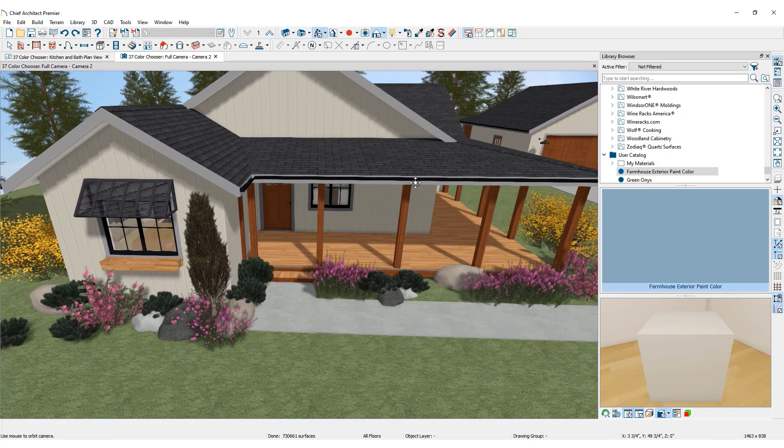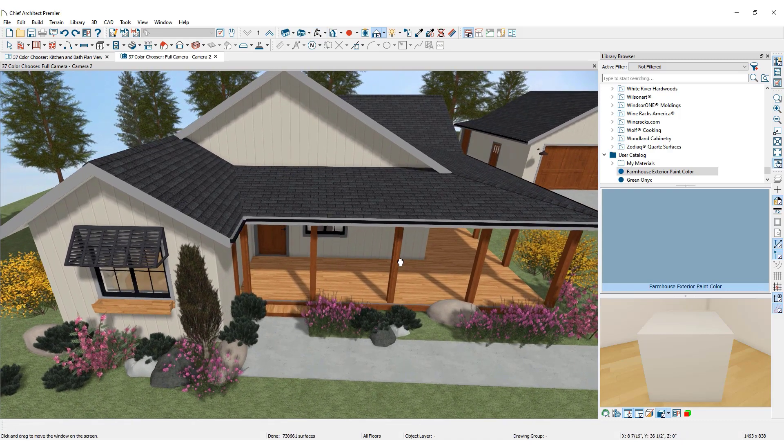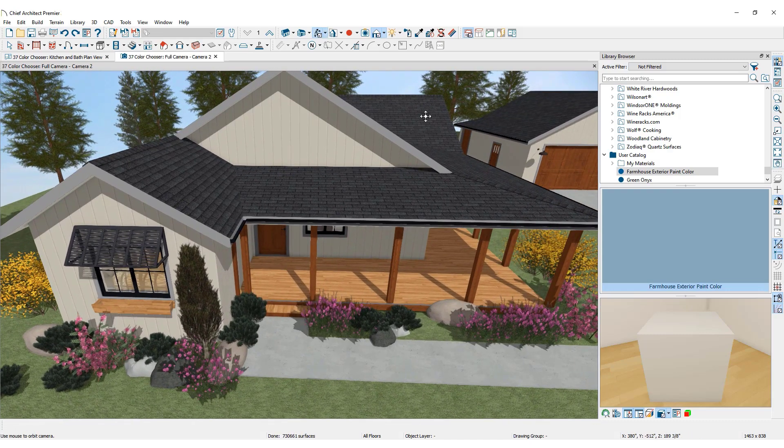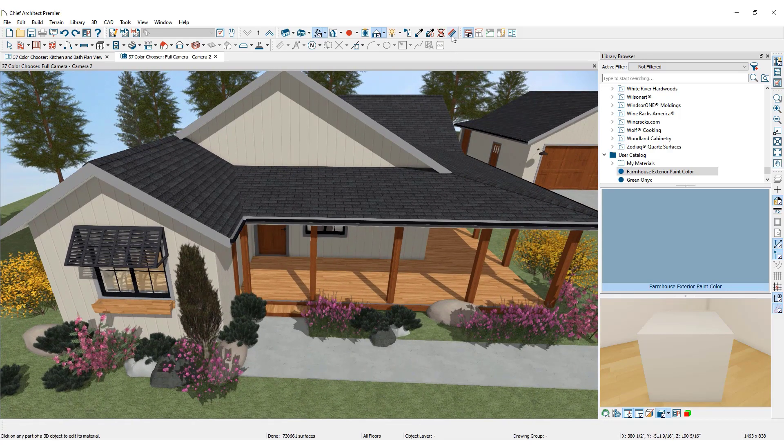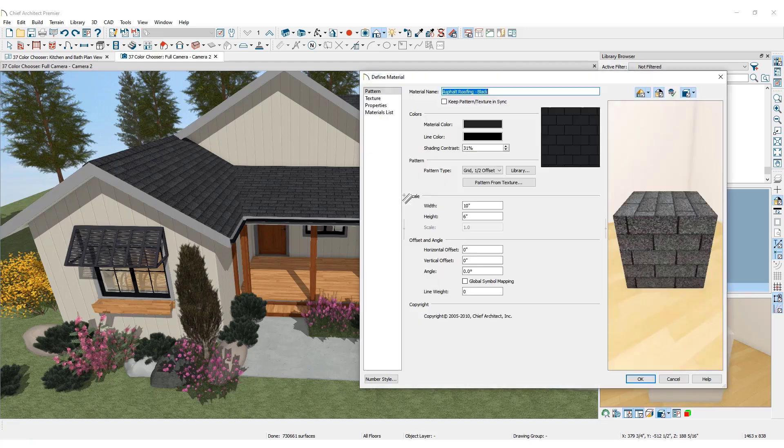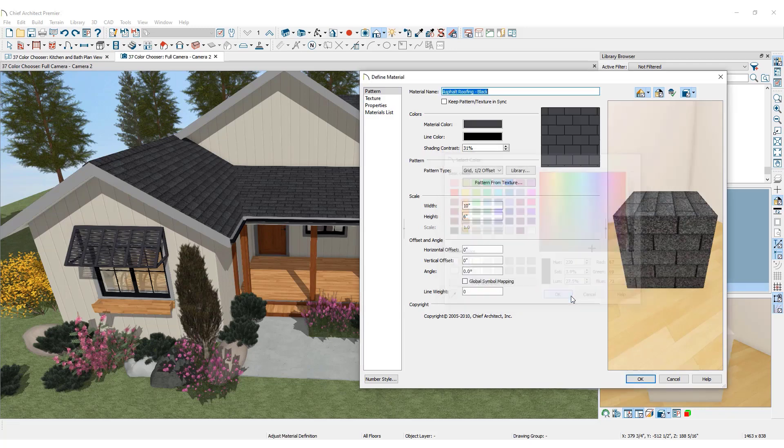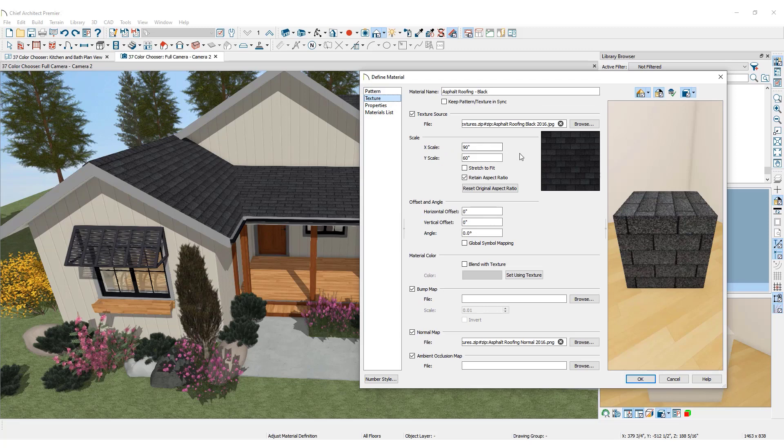The color chooser is also available for changing a textured material. Click on the adjust material definition tool, click on the roof tile. The material color shown in the pattern tab represents how it will display in a 3D view using the vector view rendering technique. Select the color chooser to change that. Under the texture panel, there is a preview of the image that is providing the texture. Click on blend with texture in the material color section to update the color of this material without changing its texture, and click OK.